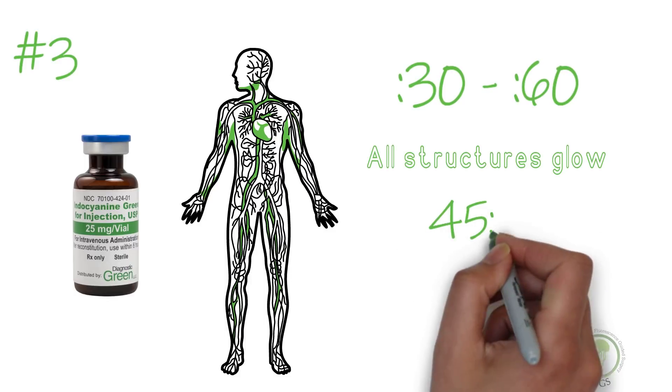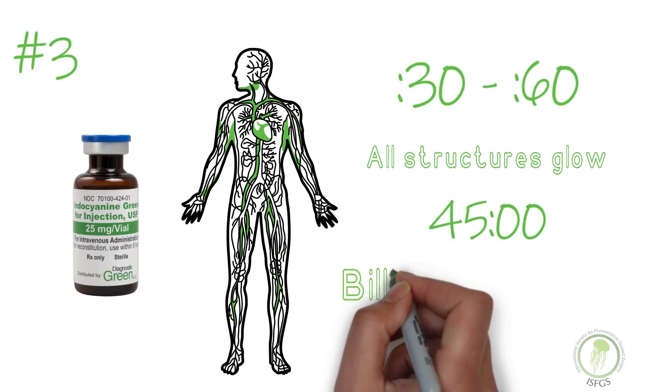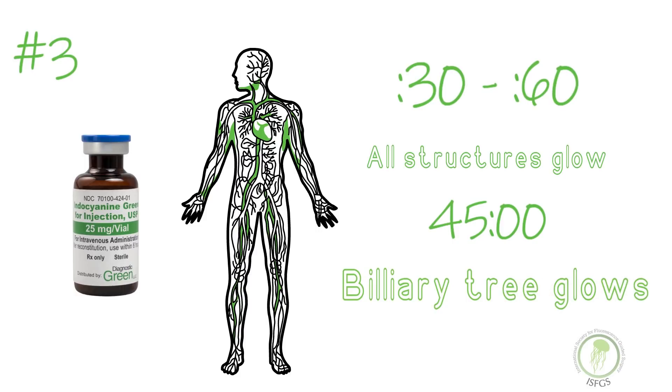After about 45 minutes, the liver clears the ICG into the bile. At this point, the biliary structures will brightly fluoresce under infrared light.